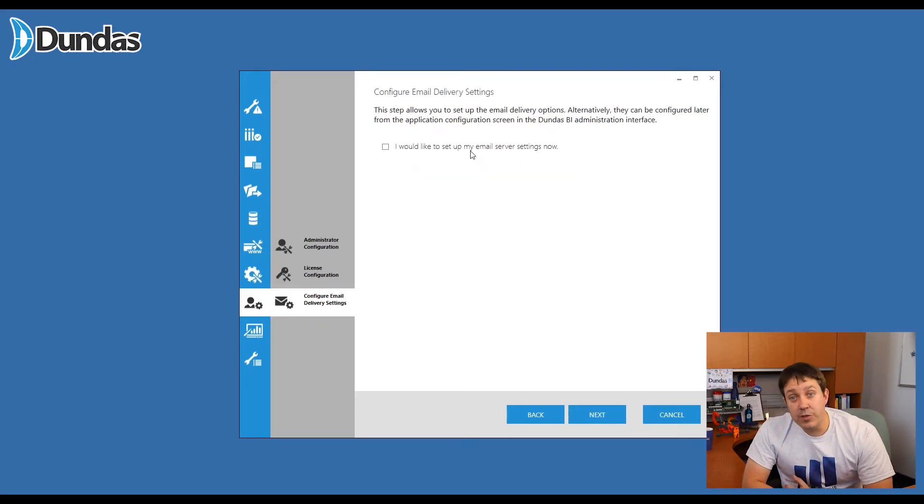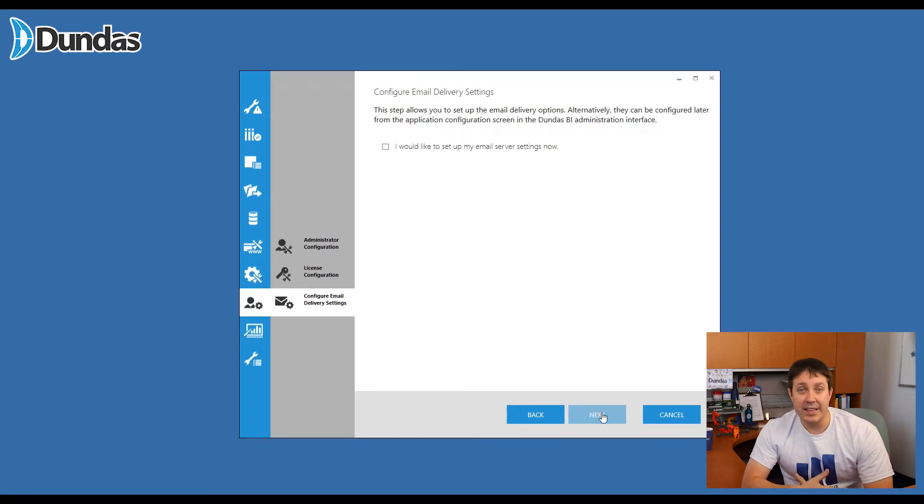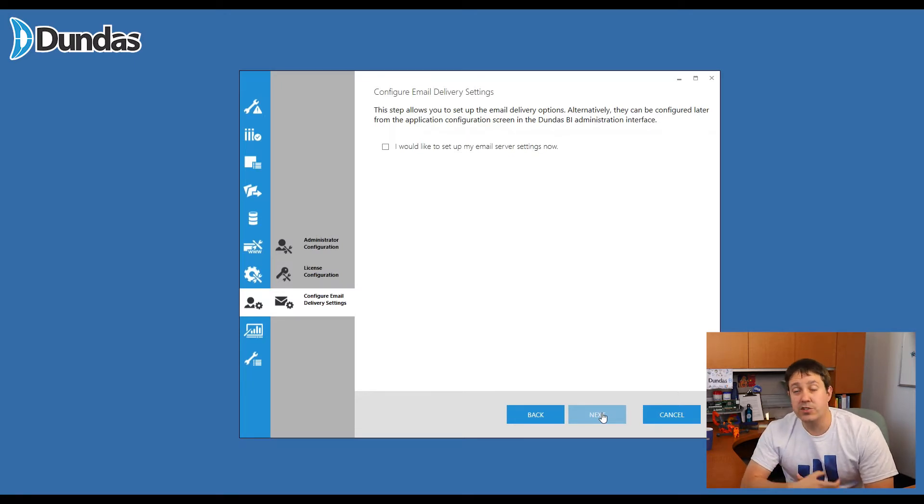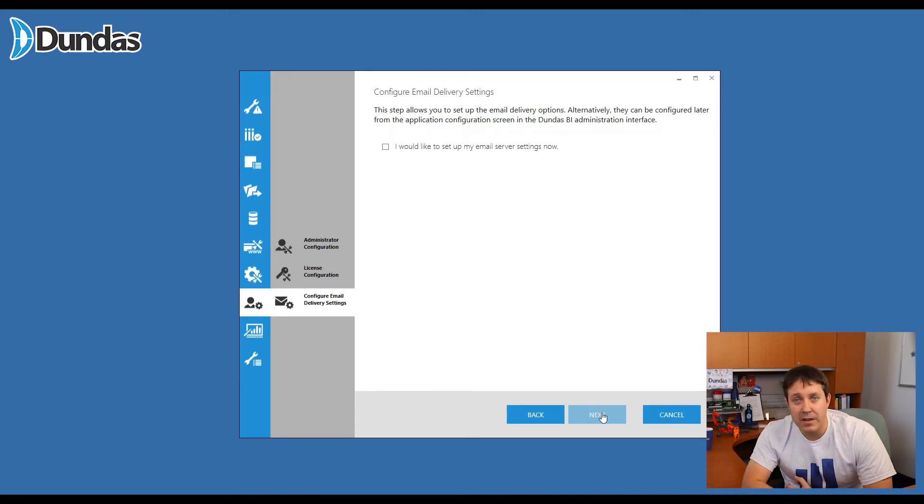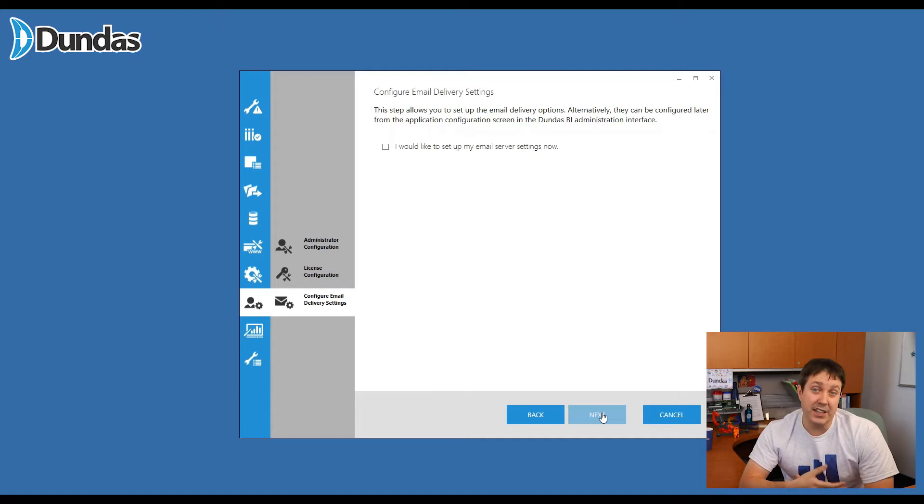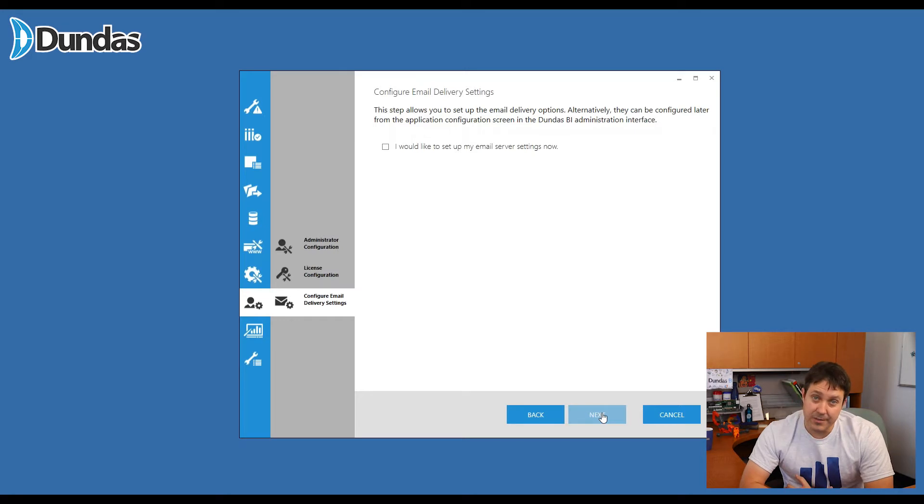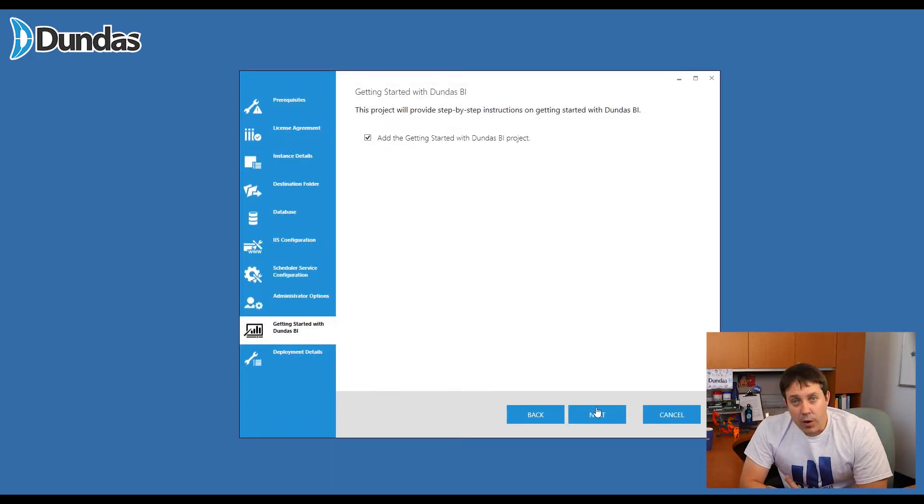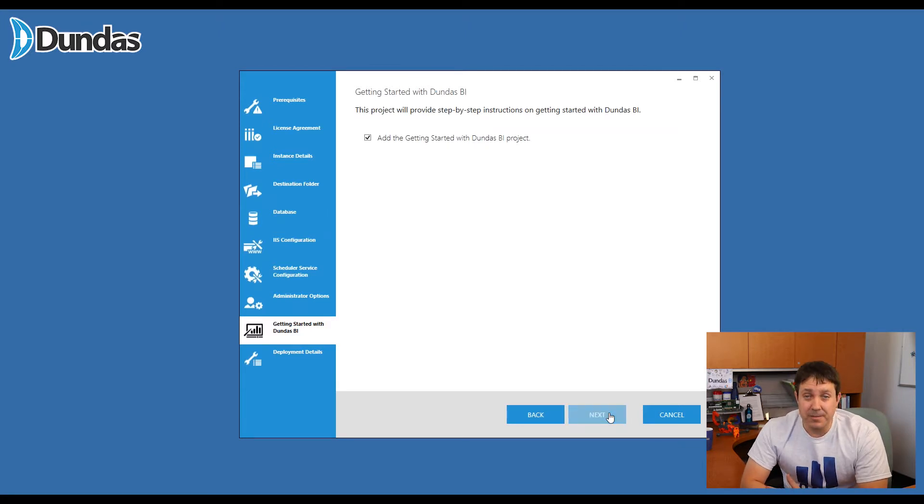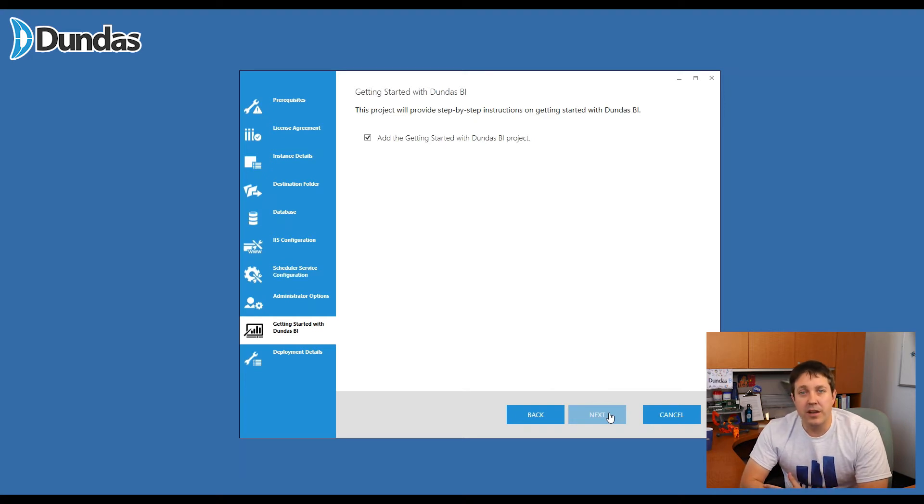Now configure email delivery settings. There's some features within Dundas BI that do require the sending of an email, like a scheduled notification to an email or a scheduled report. Maybe you're generating PDF files and you're sending it out to various people. With that, we do need to be set up to use the email service that Dundas BI can use to actually send these emails out. So you can choose whether or not to configure this now or later. If you've never used Dundas BI before, I recommend you add the getting started project, which you can do with a simple checkbox here. This will give you the basics to get you started and just help you along with the new user experience.